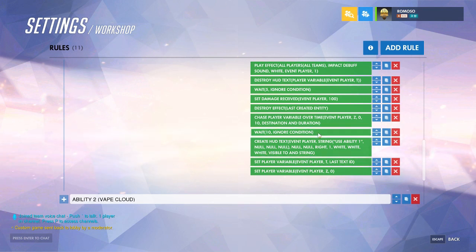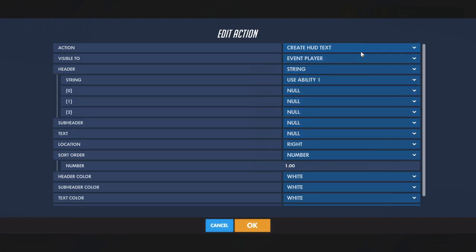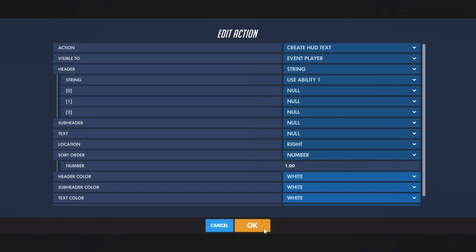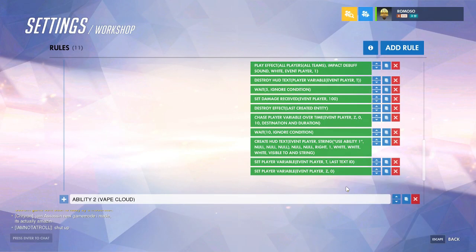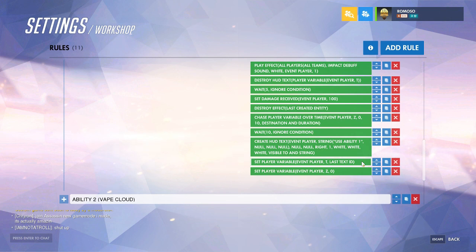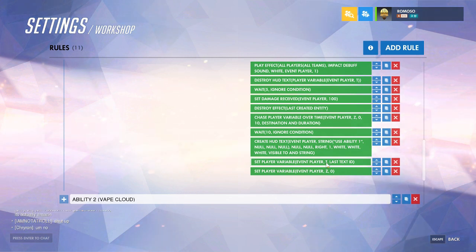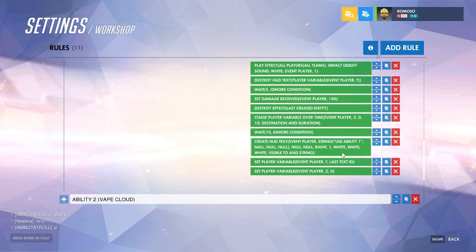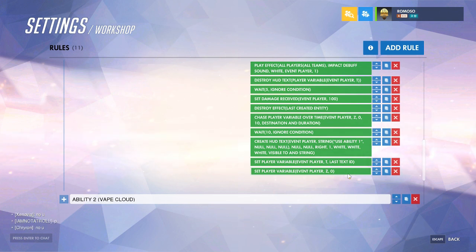Then add a wait of the length of the cooldown, and then create HUD text visible to event player saying 'usability 1' in the same position — that shows the ability is ready to use. Set the same variable used to store the text box to the last text ID. Finally, just to ensure the cooldown is fully done, set the player cooldown variable to 0.